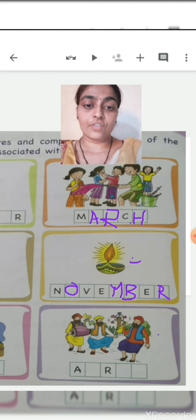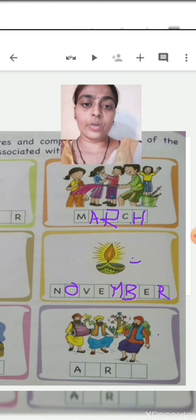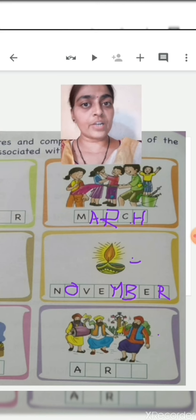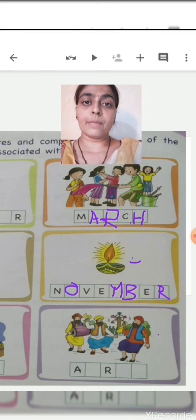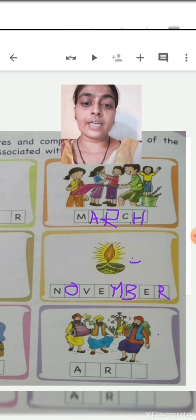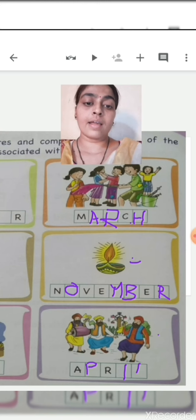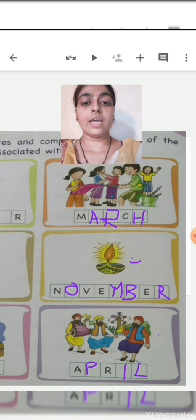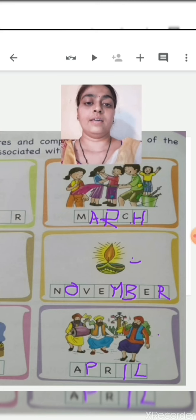The last picture is Baisakhi — the festival of Punjabis. It comes in the month of April. The first letter A is given, so we write: A-P-R-I-L, April.